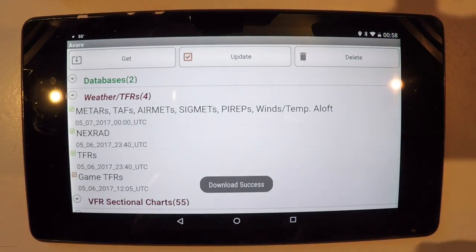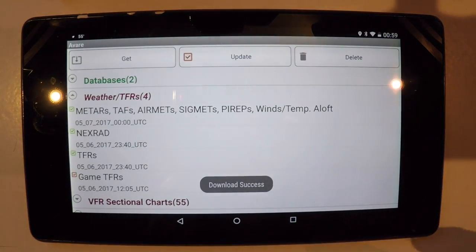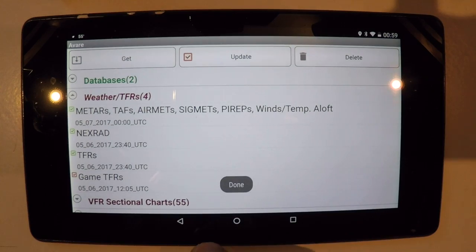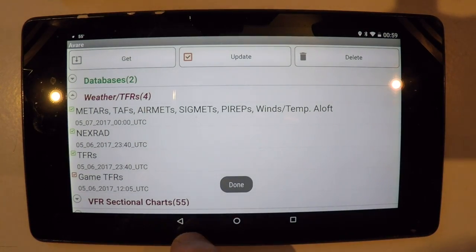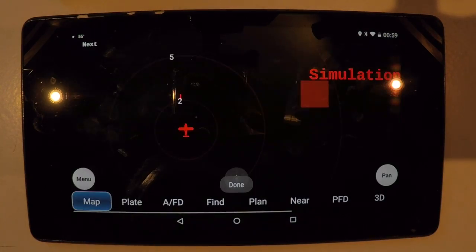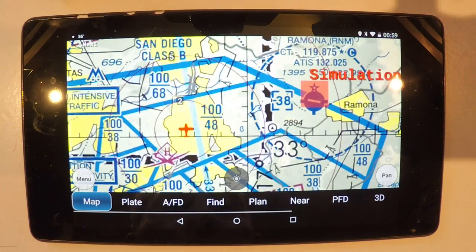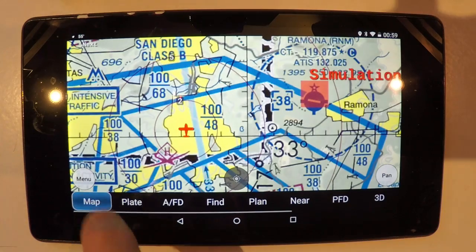Press Get, and you can see how fast that comes down — all the METARs, SIGMETs, PIREPs, AIRMETs, and TAFs for the whole country in one swoop.